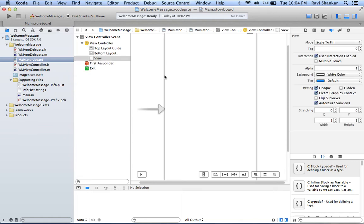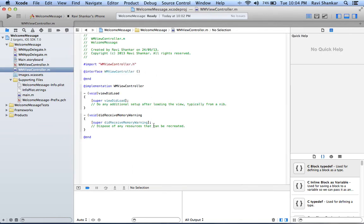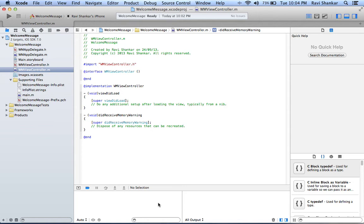The center portion is called the editor area where you can edit your code in the implementation or the header files. This bottom area is known as the debug area. For debugging and for console messages, all those things will be printed here.